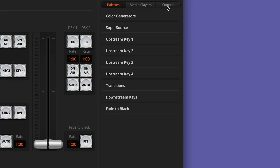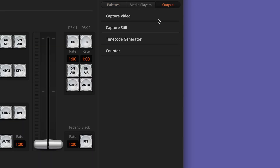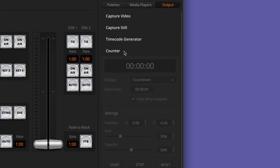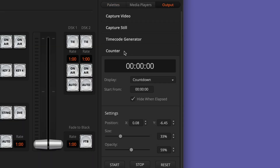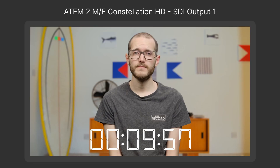and you'll notice that there isn't much to look at just yet. Back over on the ATEM software control we need to head to the output tab and take a look at the counter section. For the sake of getting things going I'll stick with a countdown, enter 10, 0, 0, and start the timer. Now over on the output it's up and running as expected.